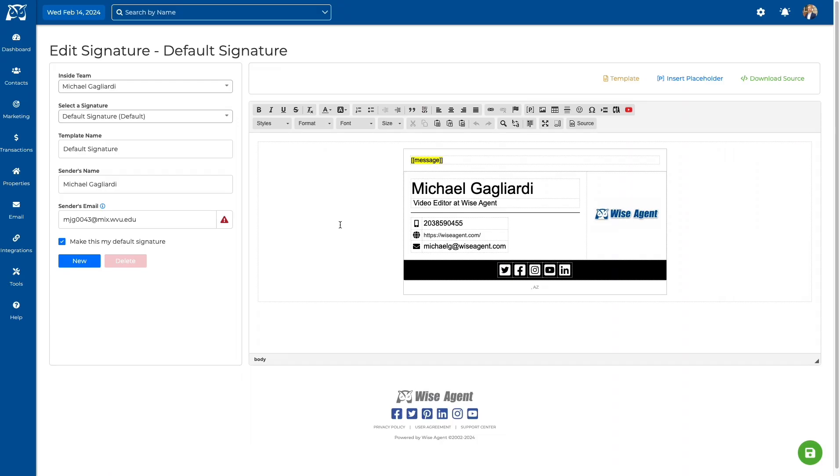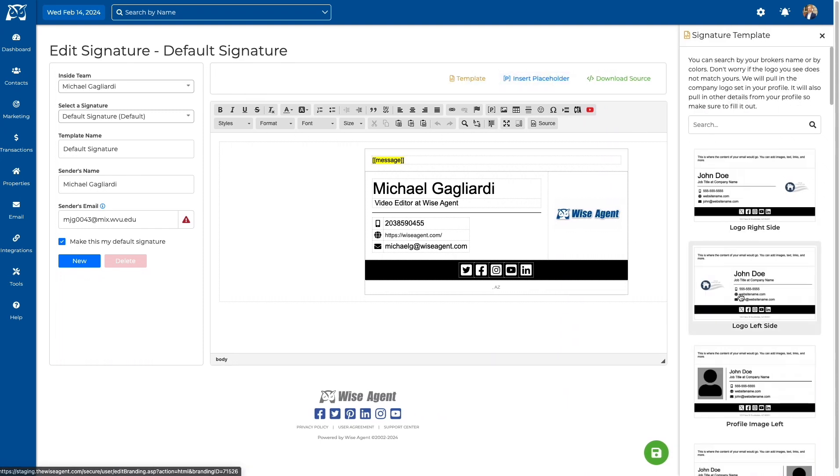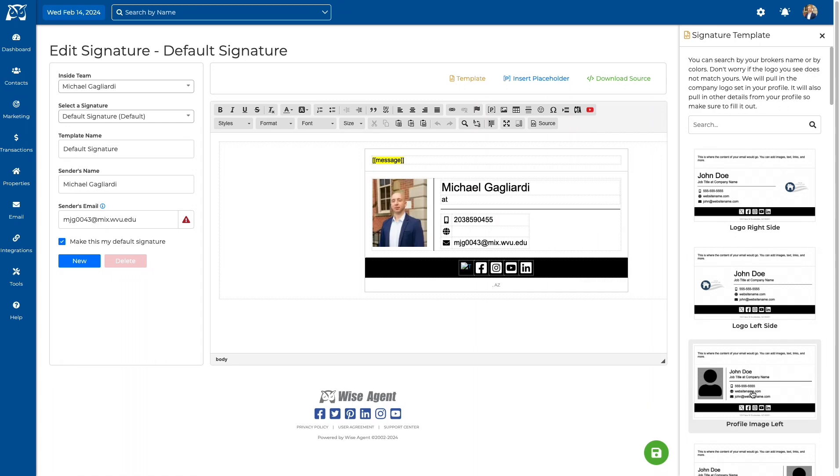To start, go to the email drop-down and select Signatures. Then select the template option, choose your template, and wait for it to populate on the screen. Now you can make any changes that are necessary. Name the template so you'll be able to select it later when you're sending emails from your Wise Agent account.